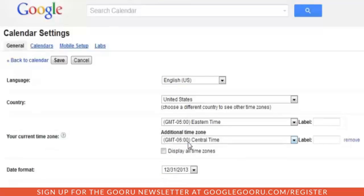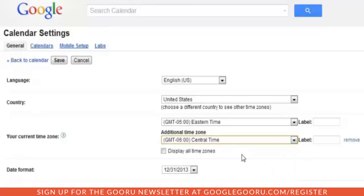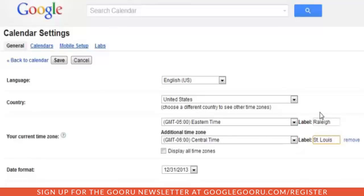You'll see the other time zone appears. You can select from whatever time zone you want, and we're going to select Central Time. If you want, you can also add labels to these different time zones. In this particular instance, we're doing some business in St. Louis and we are located in Raleigh, so I want to be able to easily tell which time zone is which.